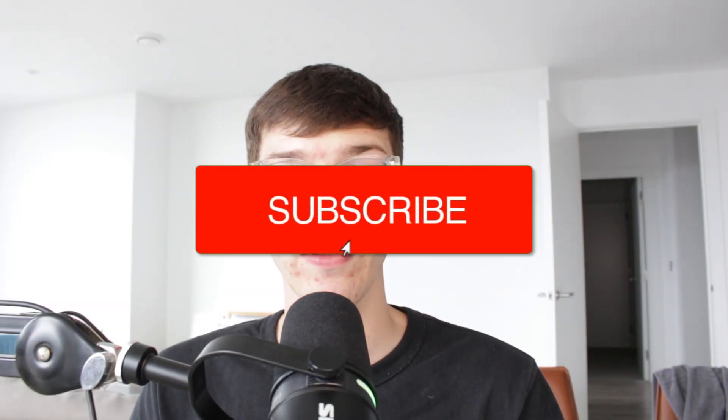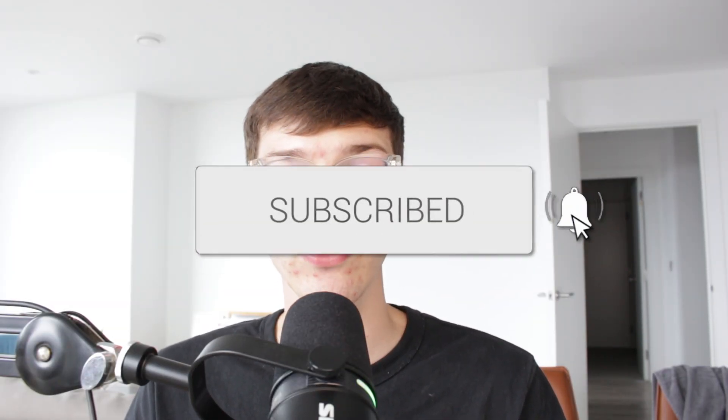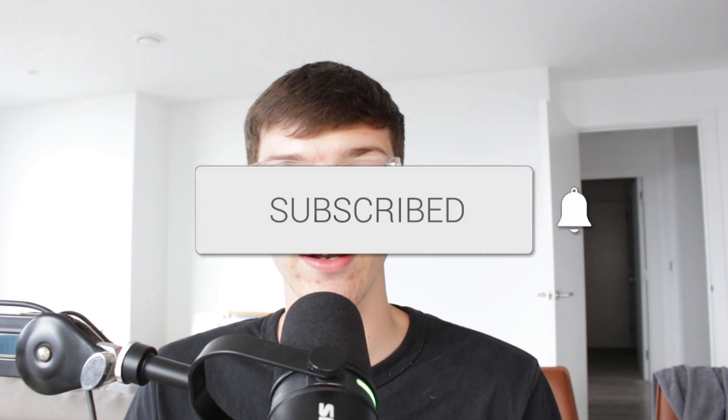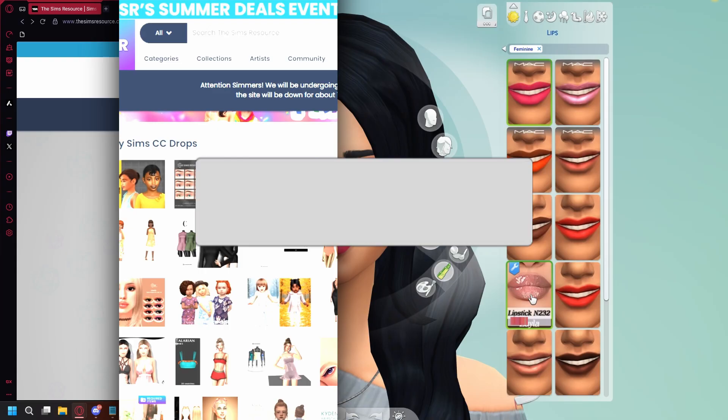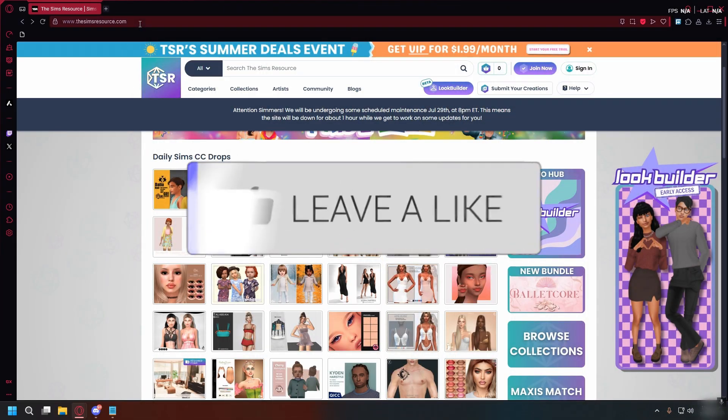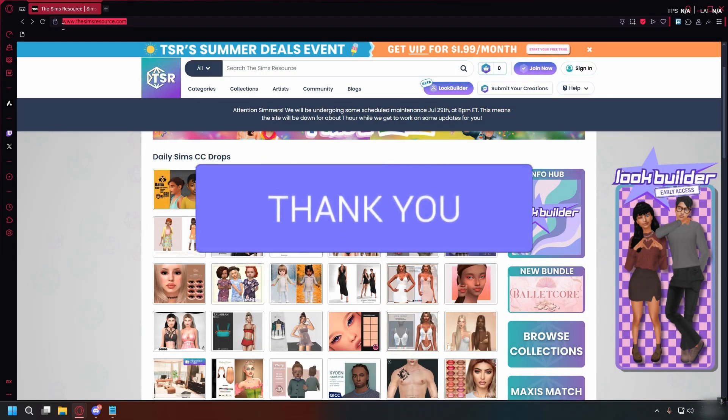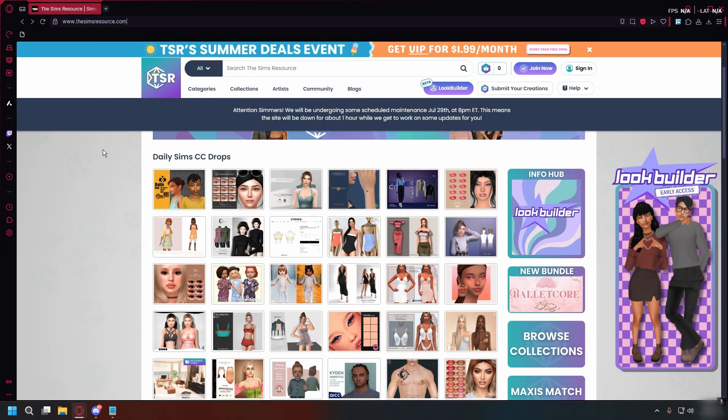We'll guide you through how to download mods for Sims 4. If you find this useful, consider subscribing and liking the video. First, you can go to thesimsresource.com, one of the most trusted websites for Sims 4 mods.